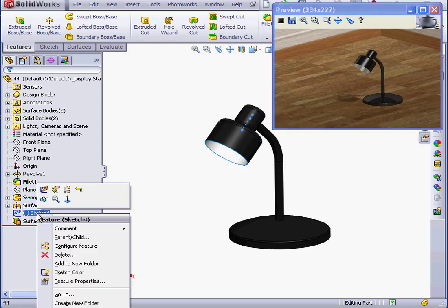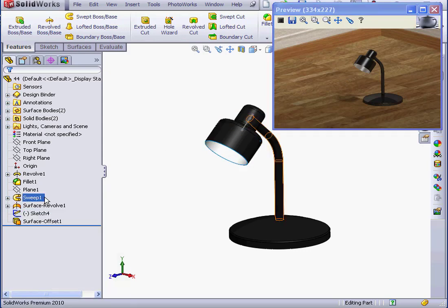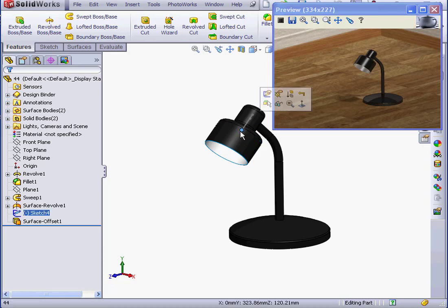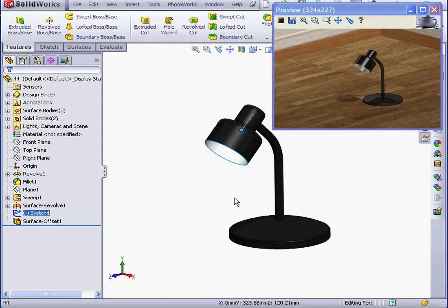Now let's make sketch 4 visible. This point represents the location of the point light. In the status bar, we see the coordinates of this point: X0, Y323, and Z120.